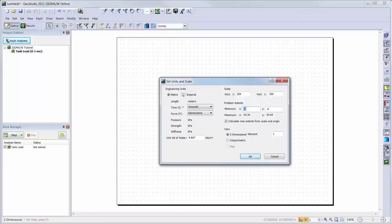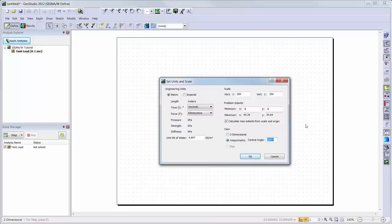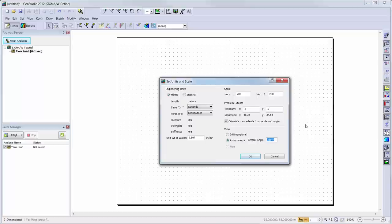Since we are conducting an axisymmetric analysis, we will toggle on the axisymmetric option. Here, a value of 360 degrees indicates that all results will be calculated relating to the full circle around the axis of symmetry. In this case, we will simply simulate the results of one of the sections by changing this value to 360 degrees divided by 2 times pi, or 57.29578 degrees.